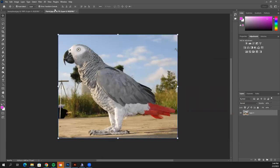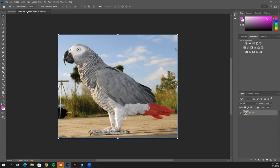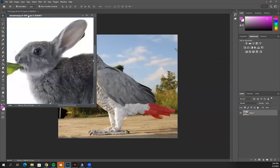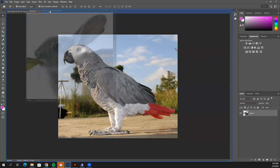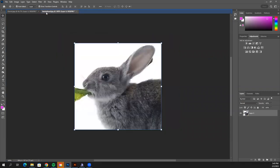I'm going to click and drag my parrot image over, because we want to put everything on this one — I like having it first. Just click and drag it back into that bar and let go.